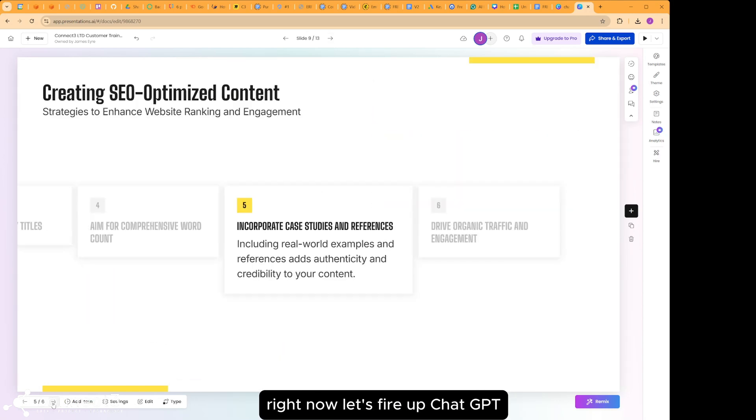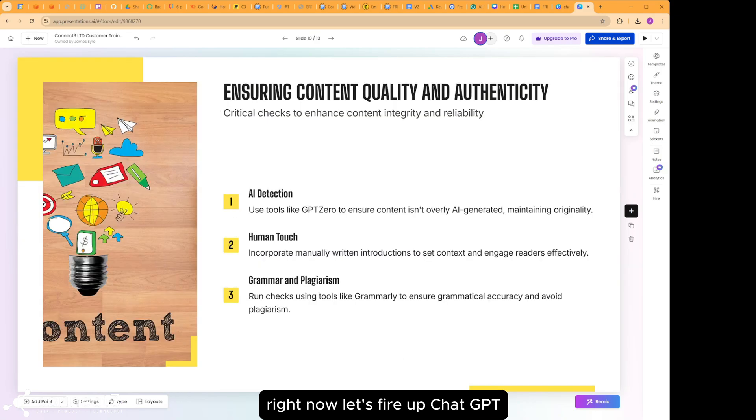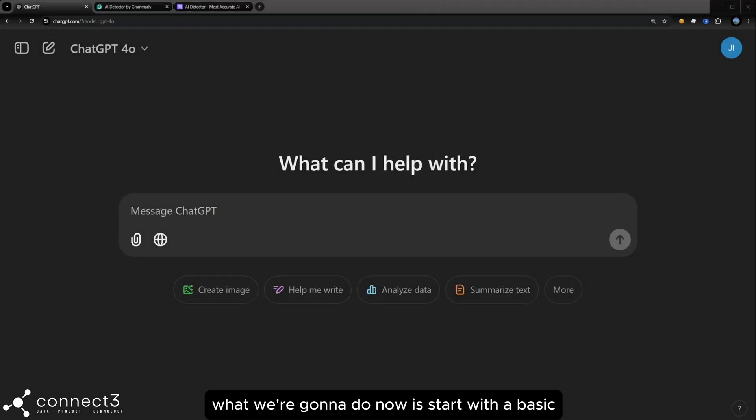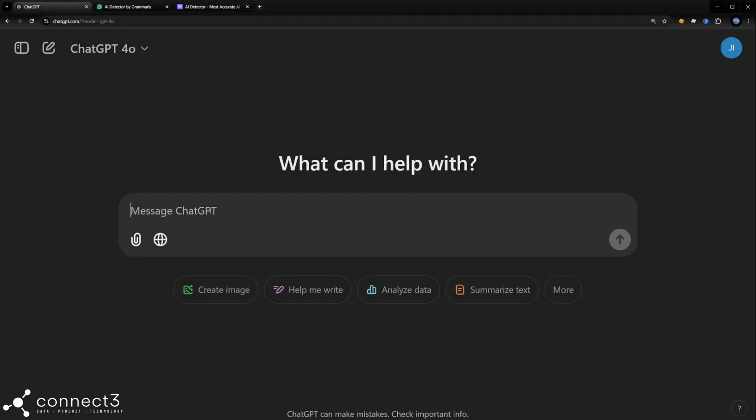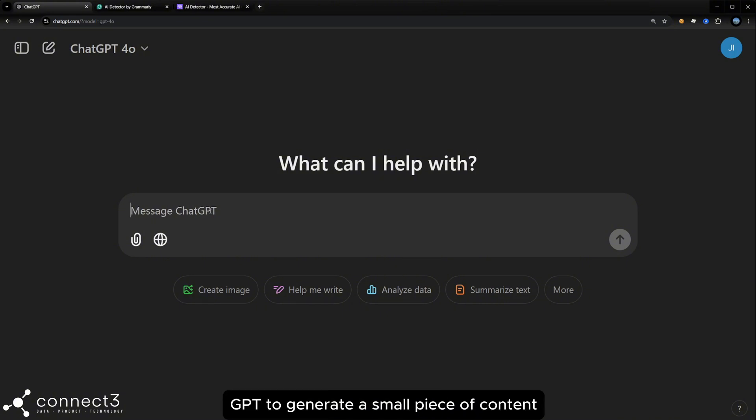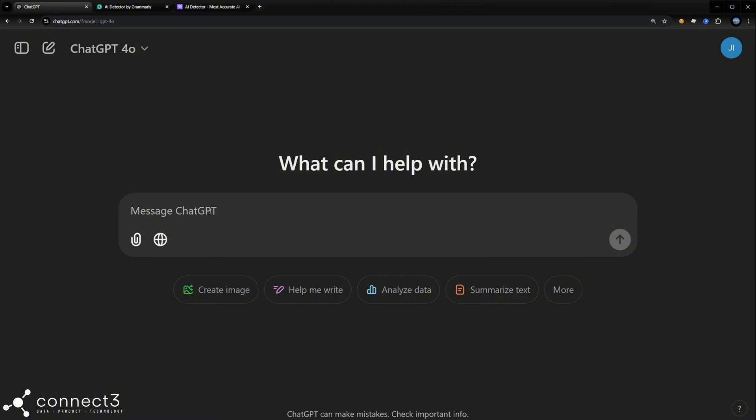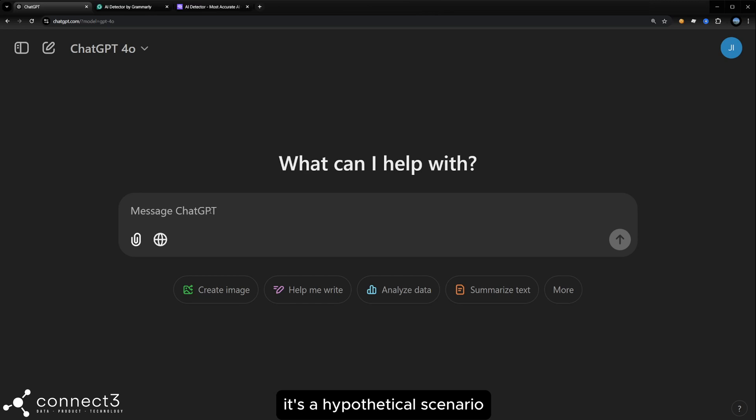Right, now let's fire up ChatGPT. What we're going to do now is start with a basic prompt in ChatGPT to generate a small piece of content about 300 words long.